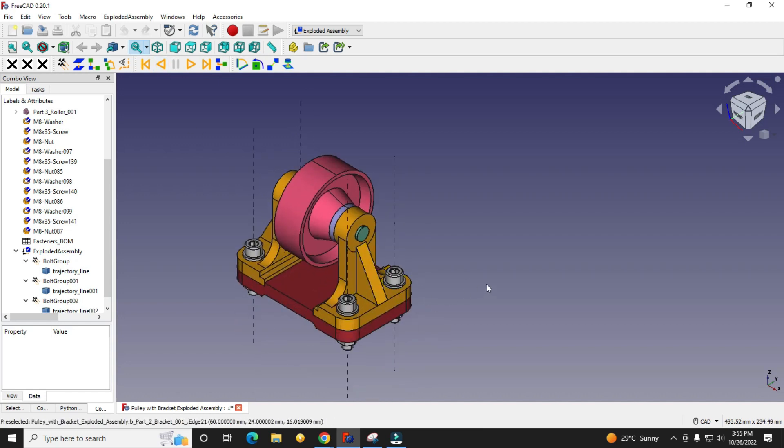I will show you from scratch how I exploded this fastener assembly and then animated it. So stick with the tutorial, we will start from the scratch.